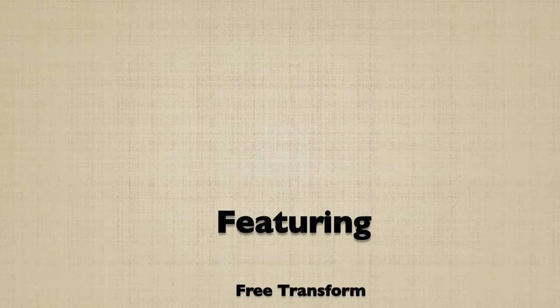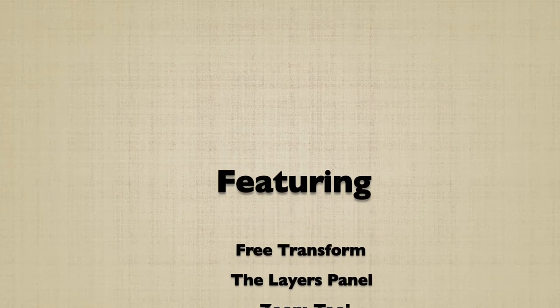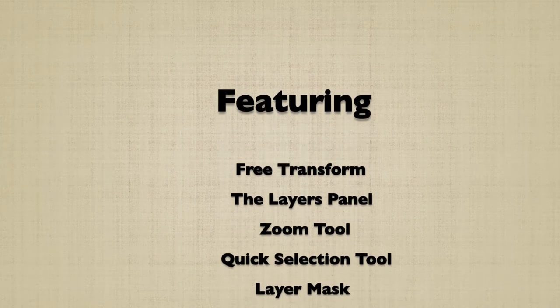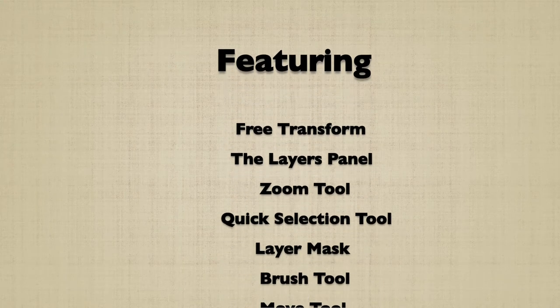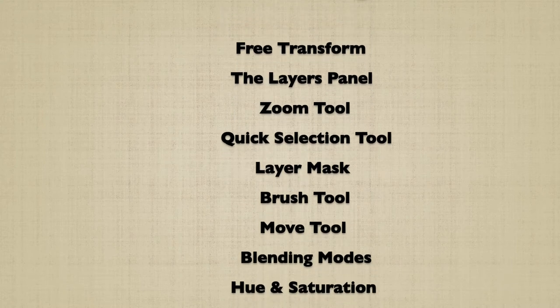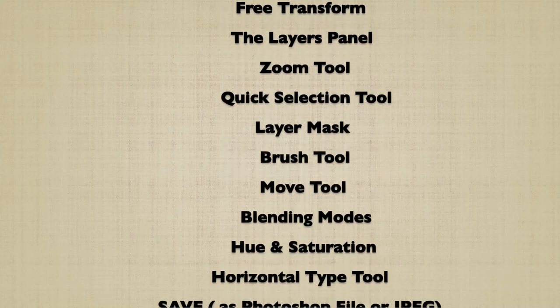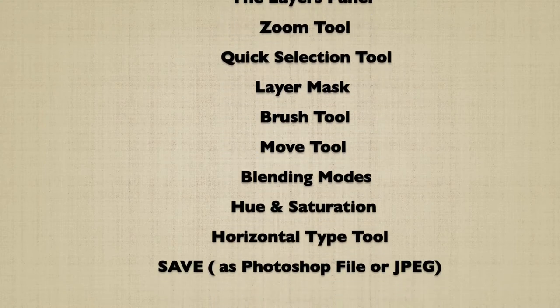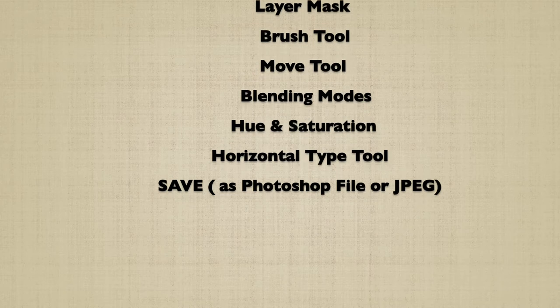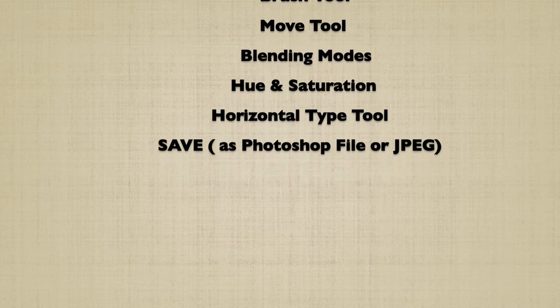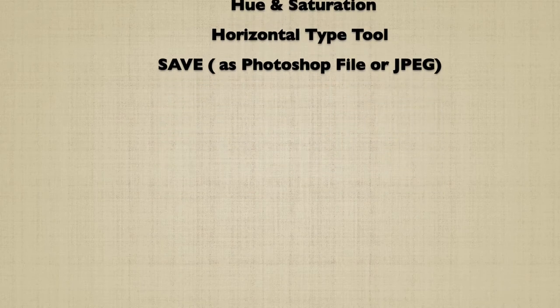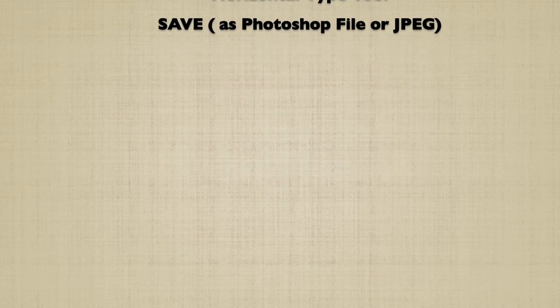Photoshop features used are Free Transform, Layers Panel, Zoom Tool, Quick Selection Tool, Layer Mask, Brush Tool, Move Tool, Blending Modes, Hue and Saturation, Horizontal Type Tool, and Save.